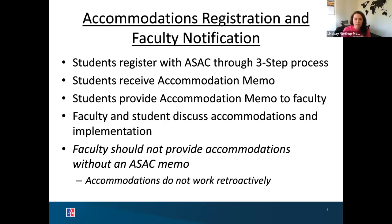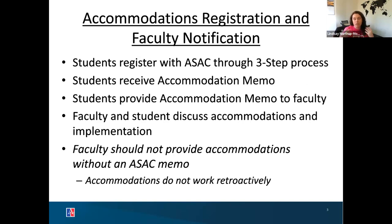Once you receive that memo, we always guide students and faculty to have a conversation about what is on the memo and how those accommodations will work in your class. Every class is different, and so accommodations look different in every class. Sometimes it's as simple as extended time on exams, and sometimes it's more nuanced — for example, a student might need some flexibility with deadlines. That's why we always guide everyone to have this conversation ahead of time.